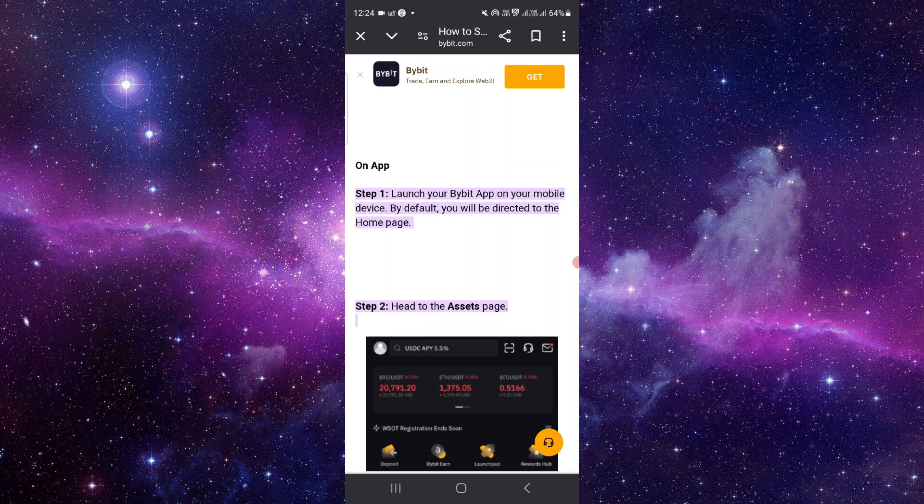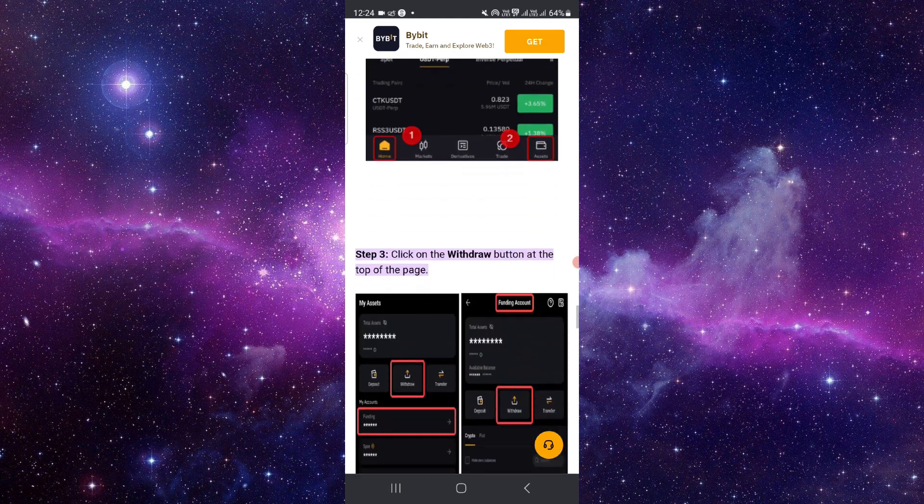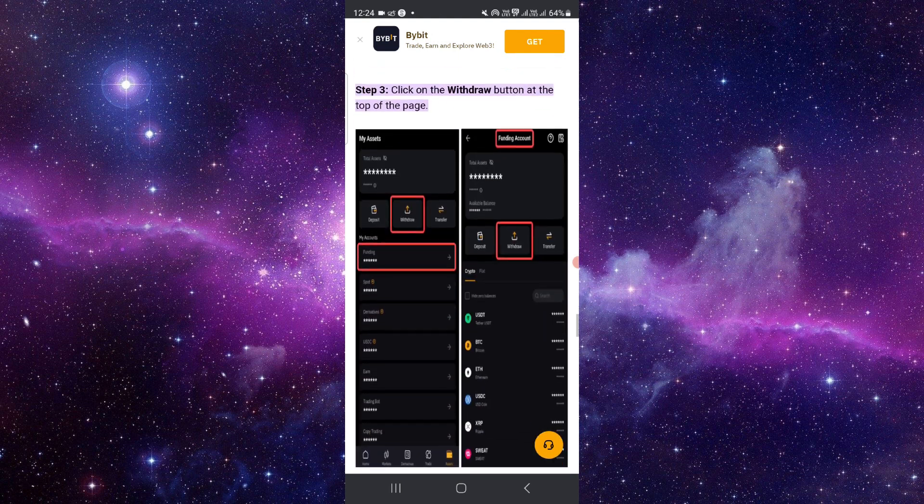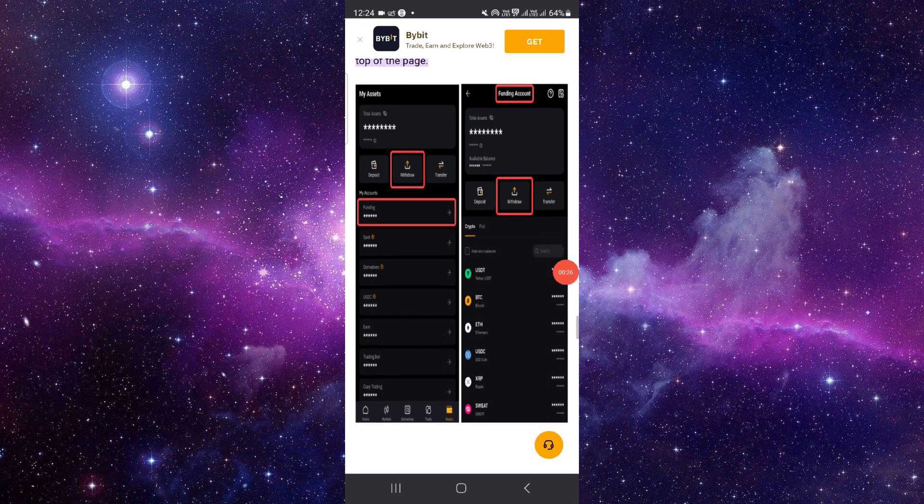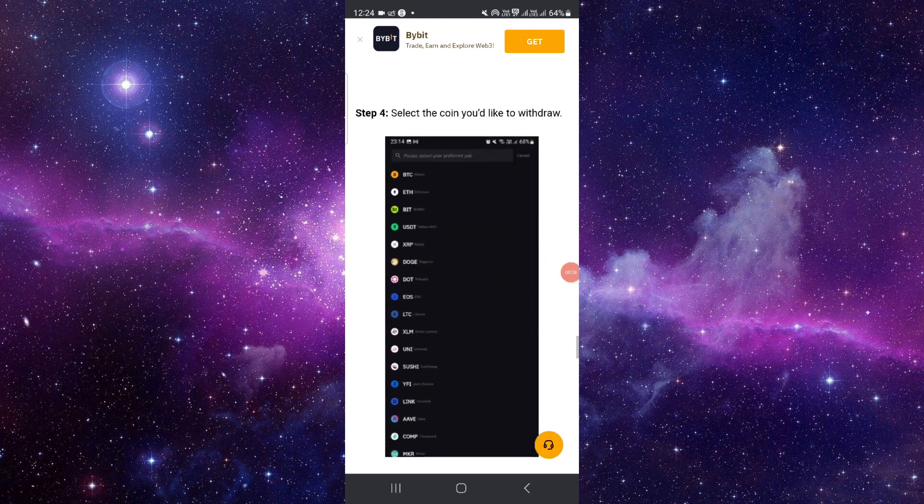Head to your asset page, as you can see, then click on the withdrawal option. From the withdrawal section, select the currency you want to withdraw. Since we're withdrawing to our bank account, we'll select the bank account option and from there transfer the money.